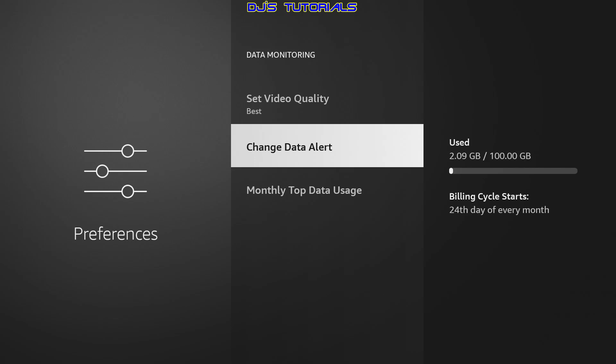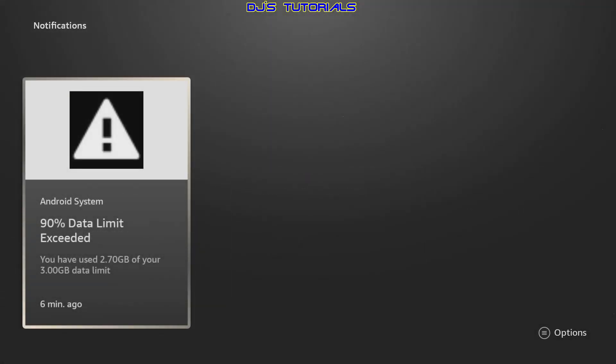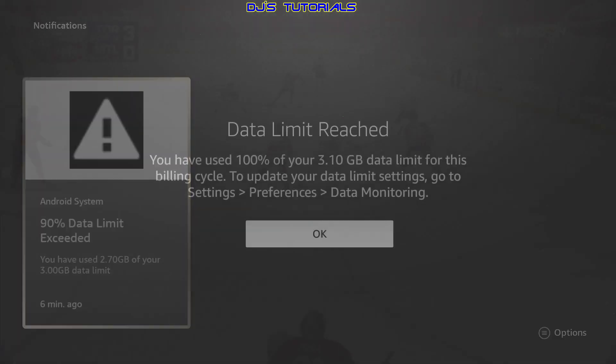The way data monitoring works is when the device consumes 90% of the data amount you've set as a limit, you will get a notification in the notifications area on the device settings. When you reach 100% of the data limit, a message will pop up on your screen telling you so. That does not mean the Fire TV or Fire TV Stick will stop working or change the way it functions once you reach your data limit. It's basically a notification only — it's up to you to decide if you want to keep using additional data or stop.